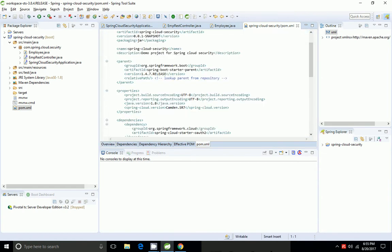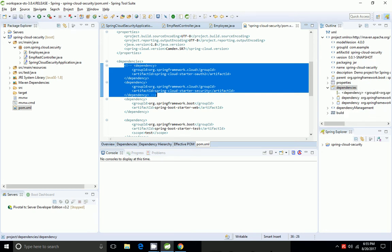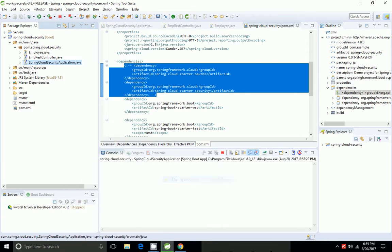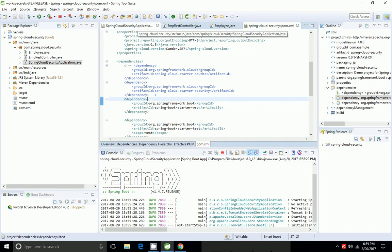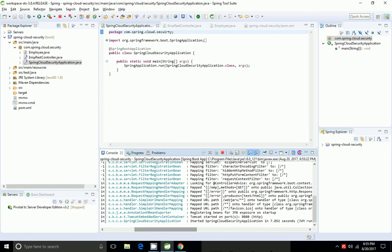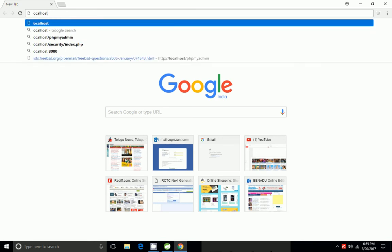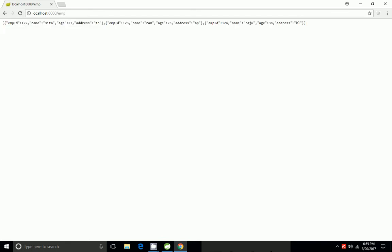I am going to go to pom.xml and disable Spring OAuth2 and Spring Security so the app will work as a normal REST application. I am going to start the application. The application started on localhost 8080, so I am going to hit localhost:8080/employee. It is not asking for any authentication mechanism.